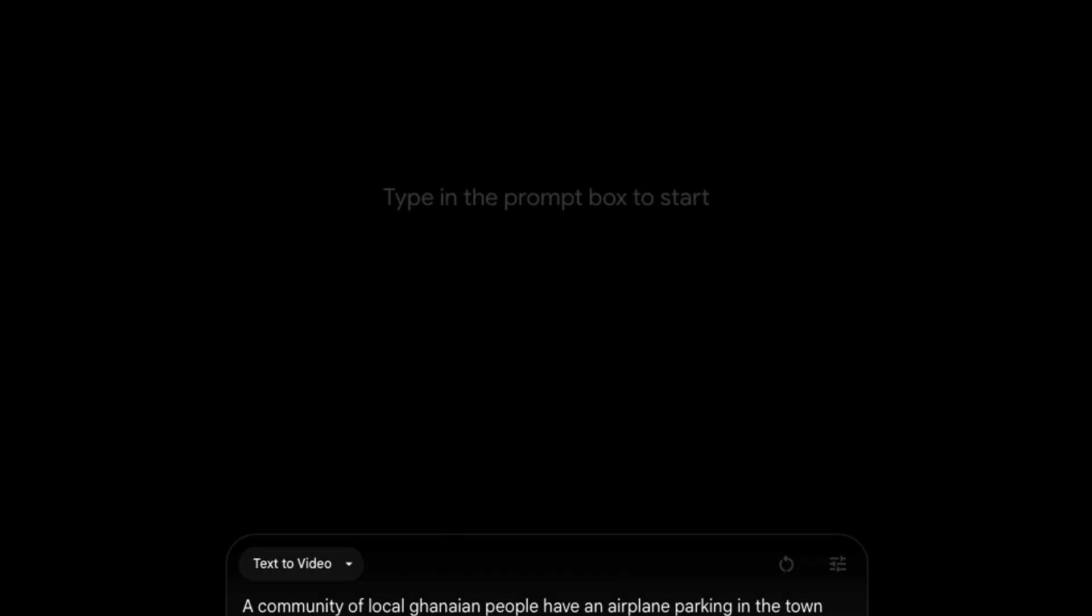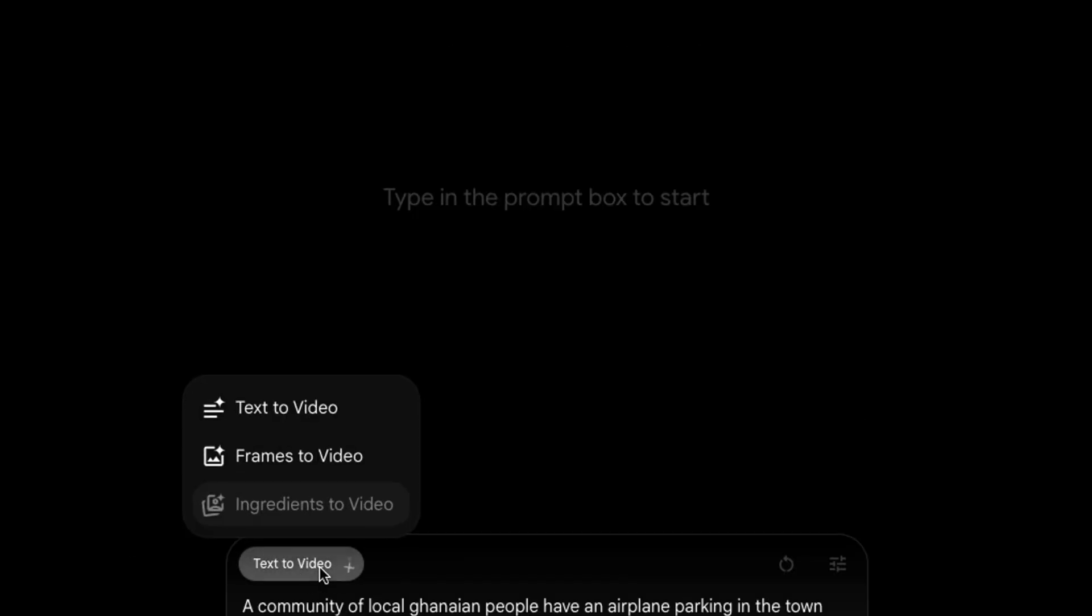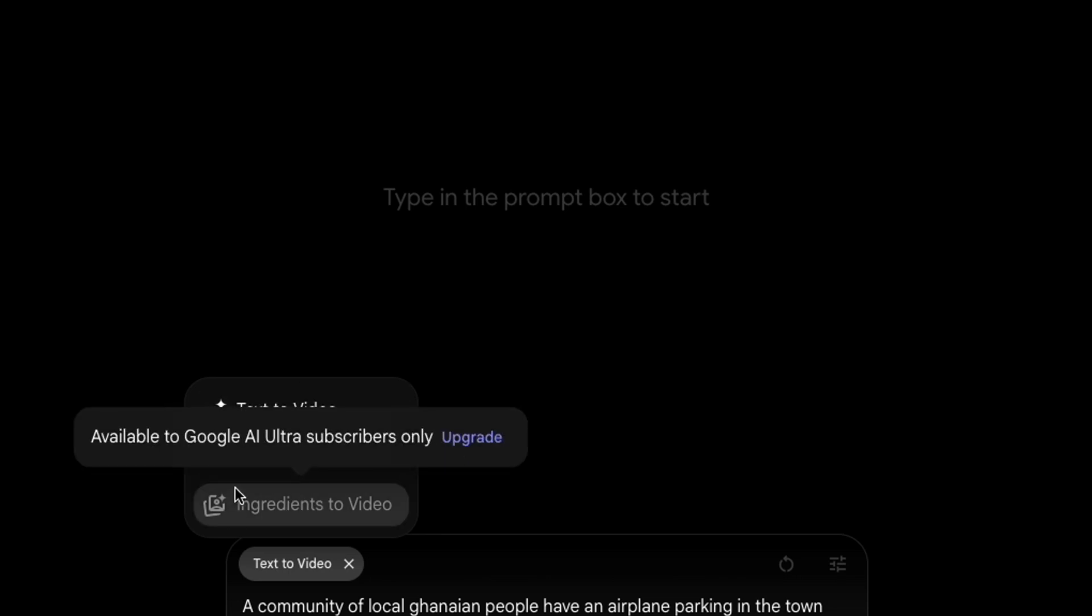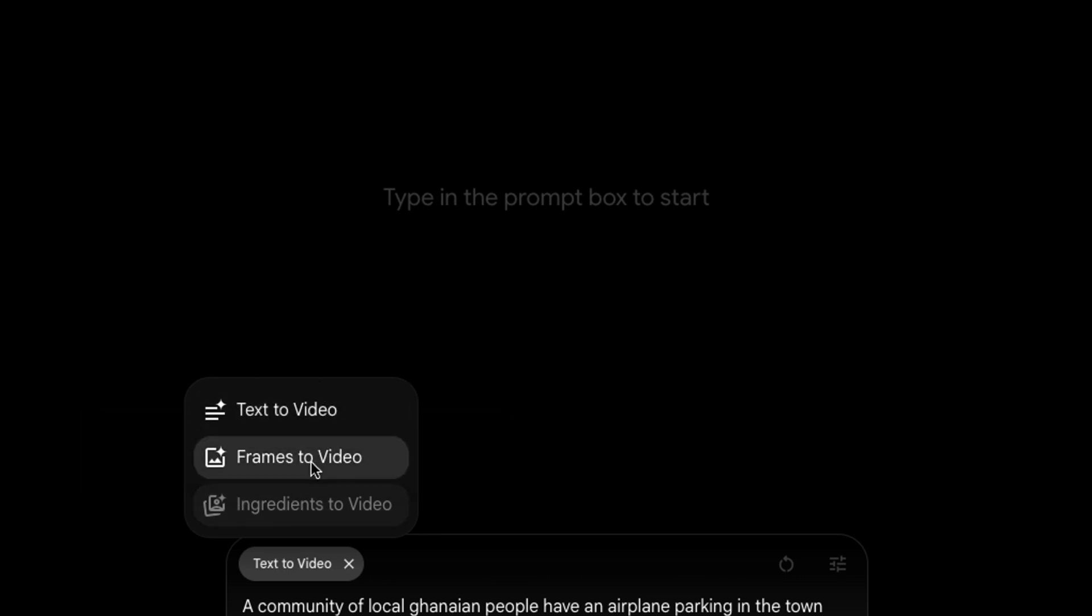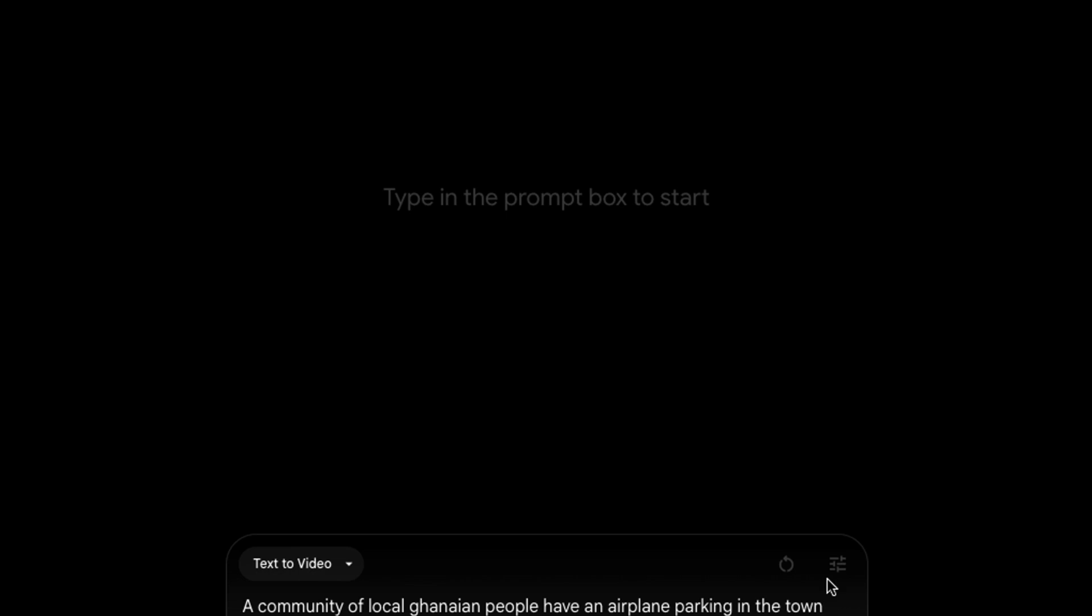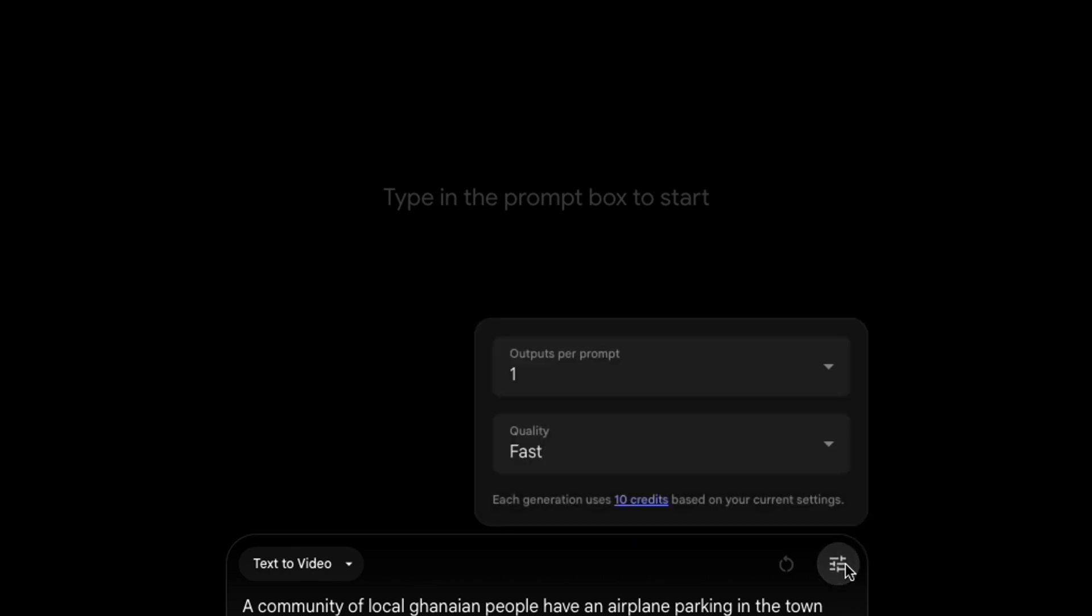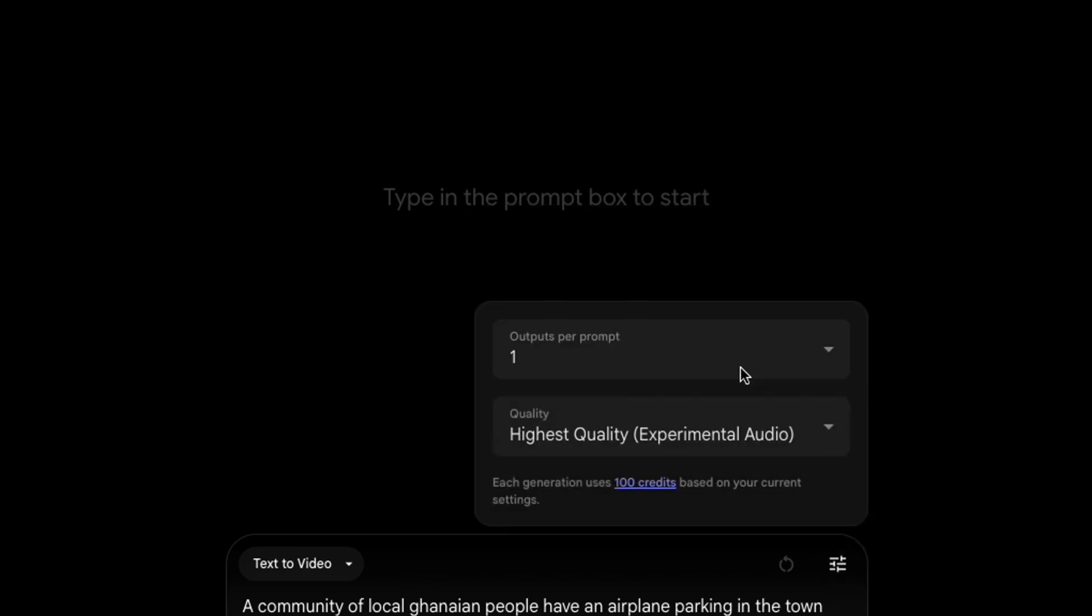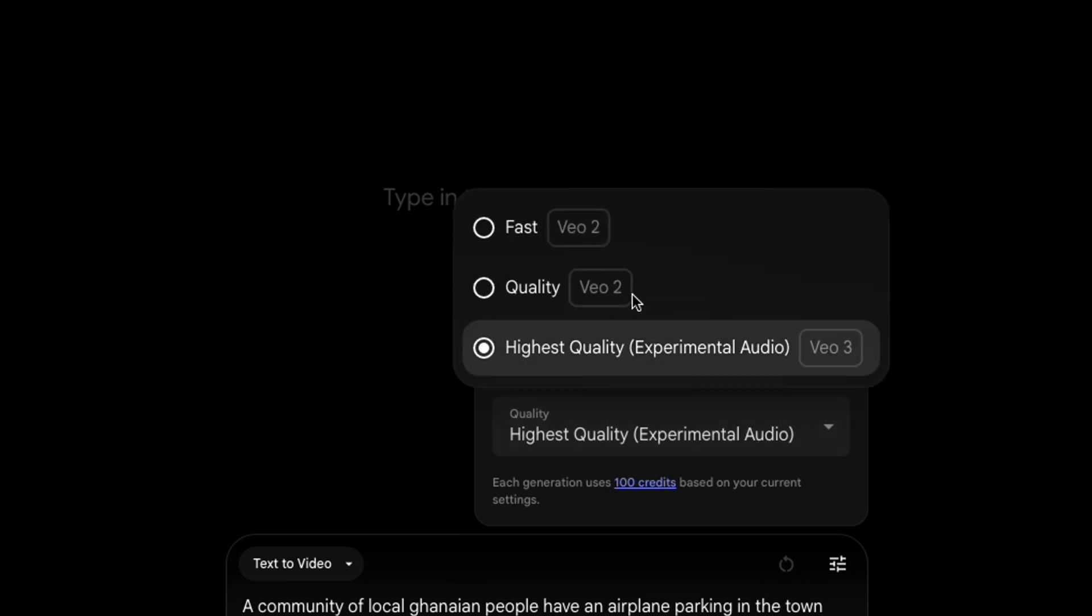And then you want to select text to video. Currently, ingredients to video is not available. Frames to video is available, but I think what you'd use is text to video. Select the quality you want. Put it on highest which is what will give you access to Google Veil 3. The other ones give you access to Veil 2.